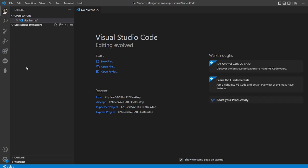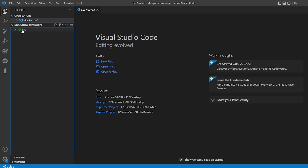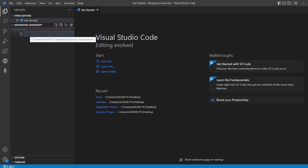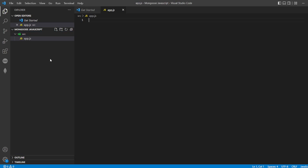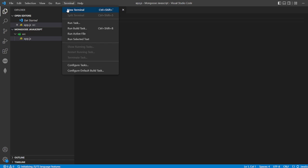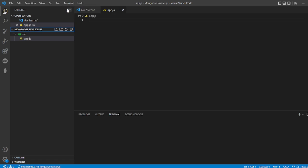I've created a simple project called Mongoose JavaScript. I'll create a folder named source, and in that source folder I'll create a file named app.js.